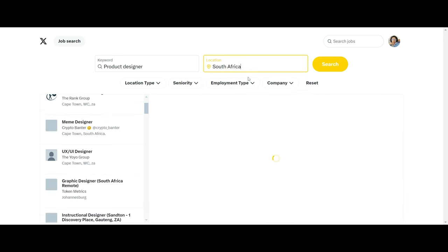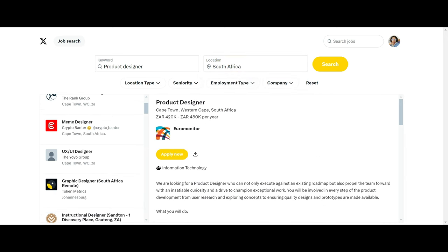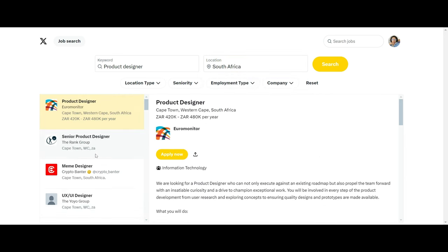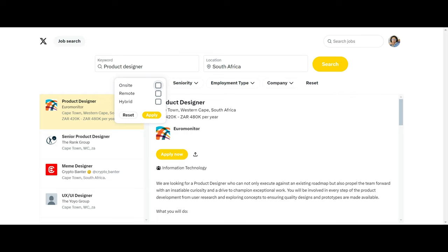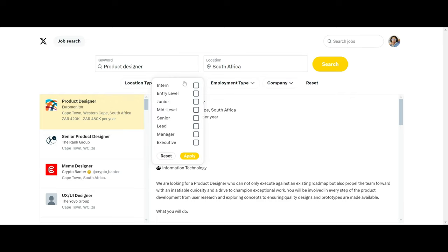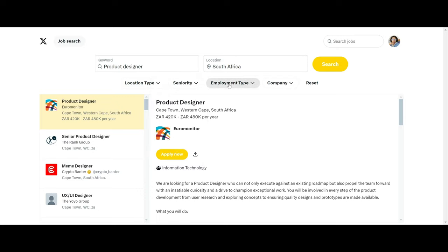You can search based on your availability, whether you want hybrid that is both remote and on-site, or you can check for the seniority. Maybe you are an entry level, you are an executive, or you are a mid-level.